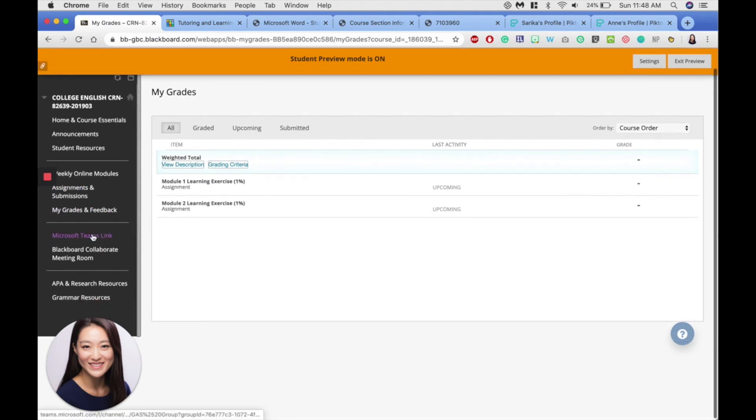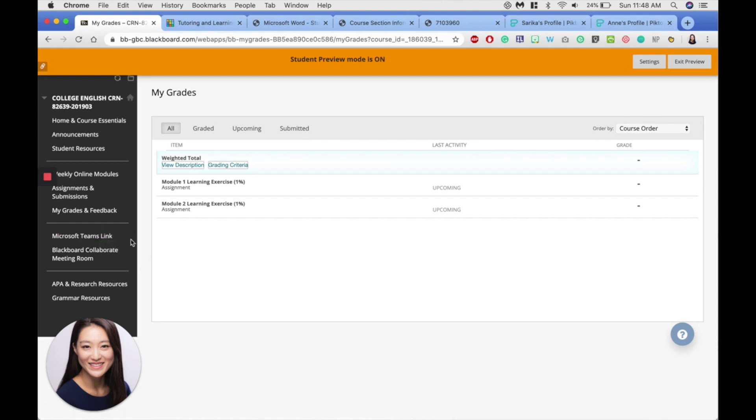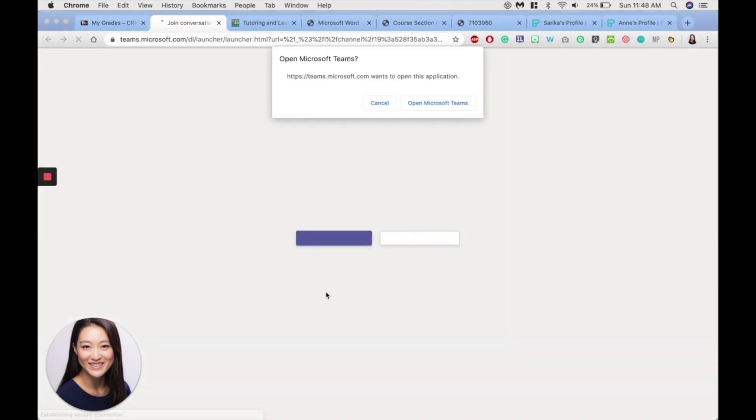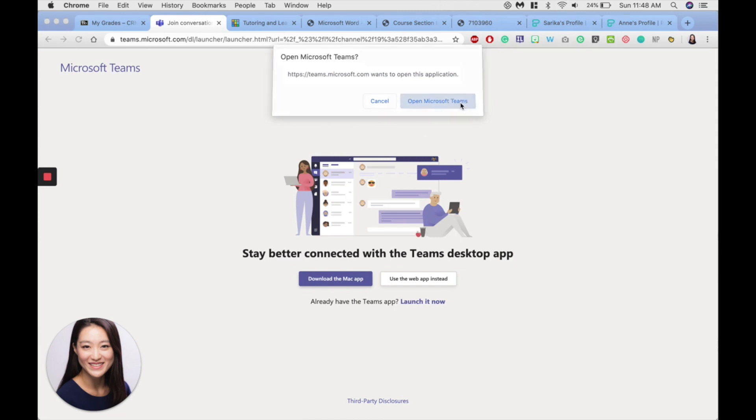I've added here the Microsoft Teams link if you want to be quickly redirected to our classroom teams page. So if you click the link, I'm going to open it on the app because I have the app on my computer.